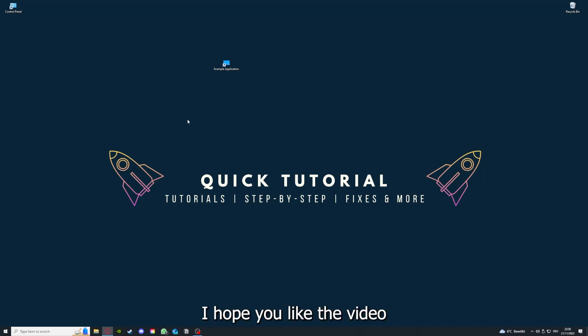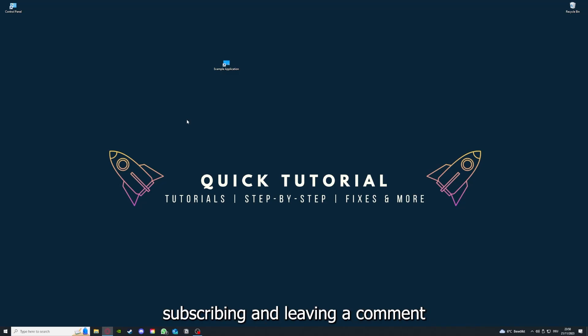That's going to be it. I hope you liked the video. And as I already said, consider liking, subscribing, and leaving a comment. Love you. Bye.